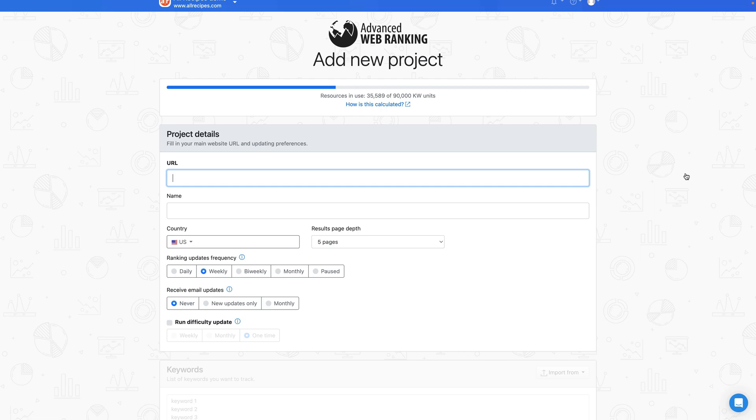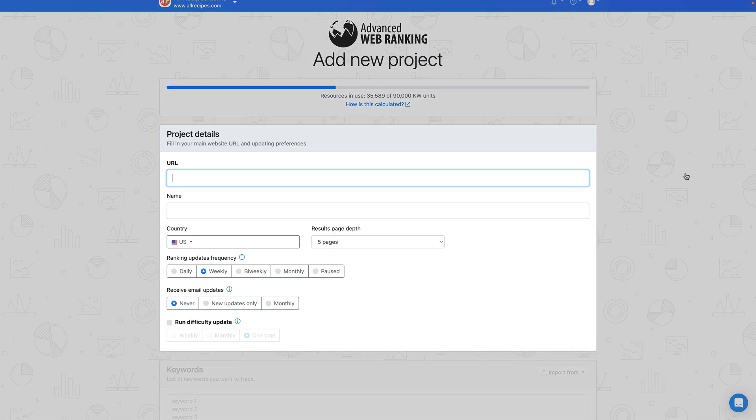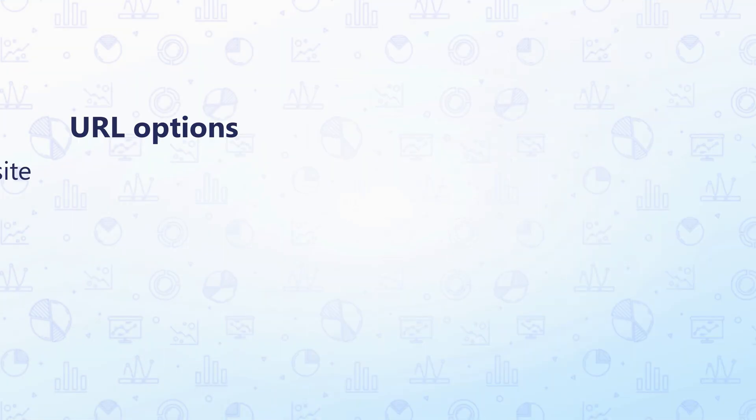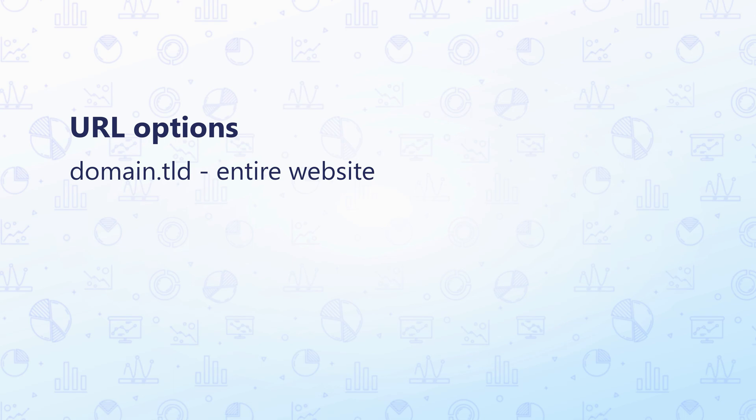First, head to the basic campaign settings and start typing in your website URL. By adding domain.tld, the default AWR settings allow you to see any of your domain page rankings, not just the homepage.